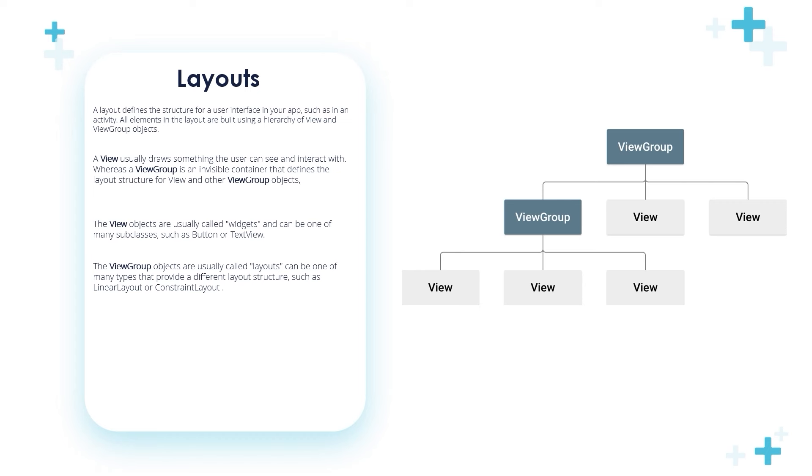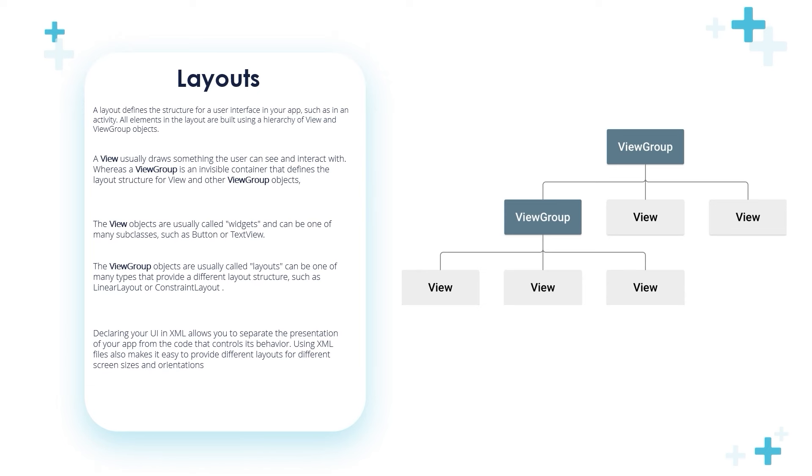I want from you to write these notes in your copybook in order to memorize them. Declaring your UI in XML allows you to separate the presentation of your application from the code that controls its behavior. Using XML files also makes it easy to provide different layouts for different screen sizes and orientations. Later on we will see how to create responsive layouts using ConstraintLayouts.